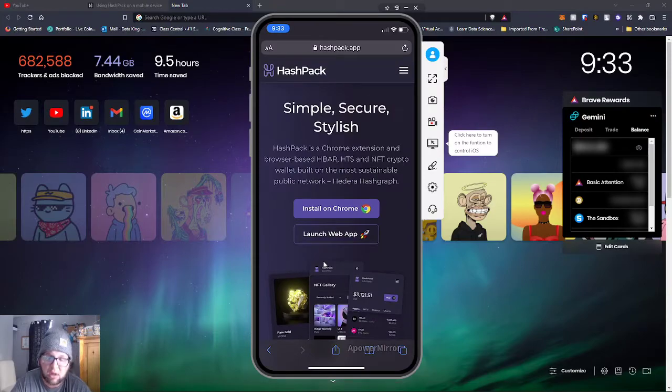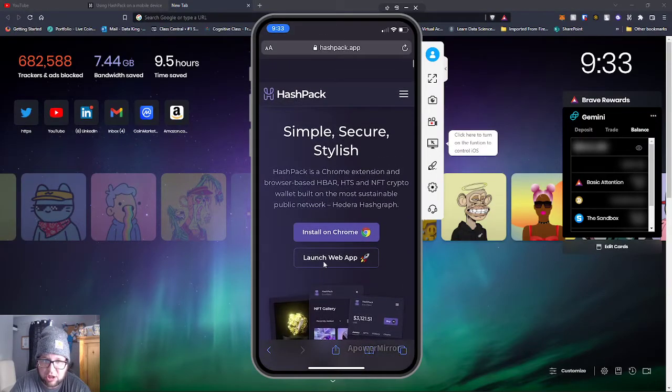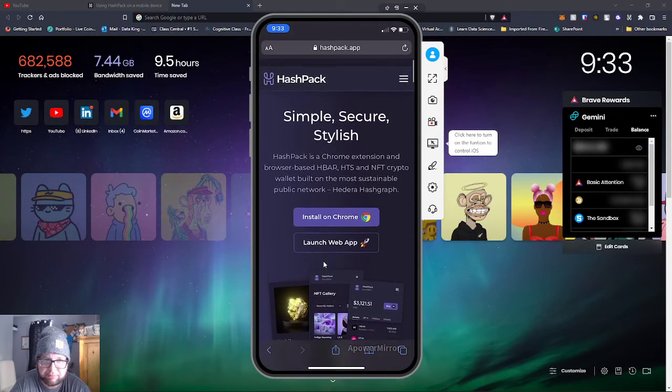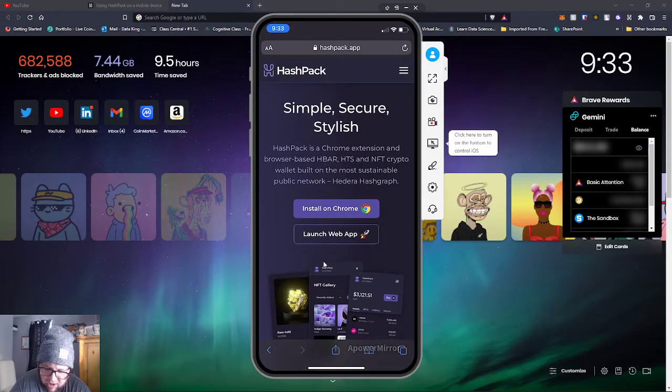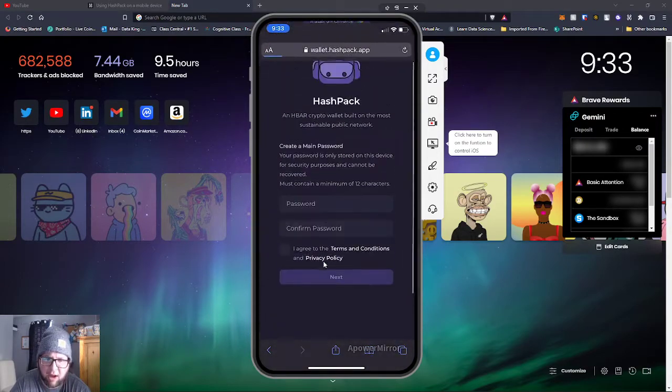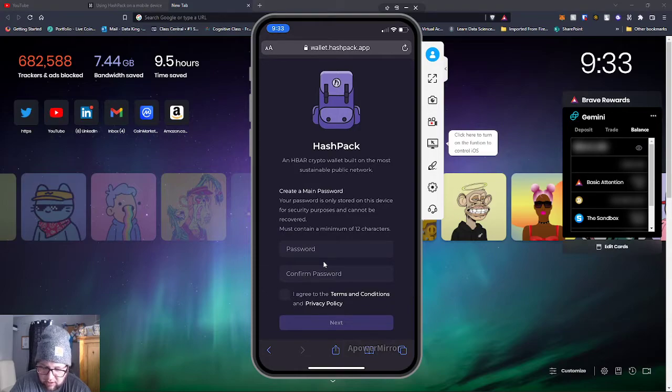Hold on, I got to change the screen. Okay, you can see it kind of better. So on the HashPack thing, if you guys go to launch web app, click launch web app.